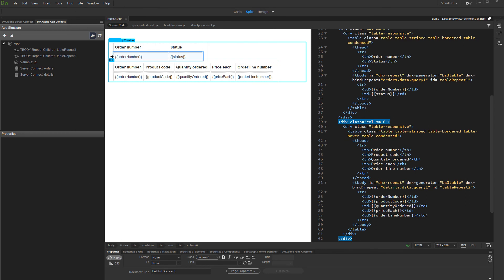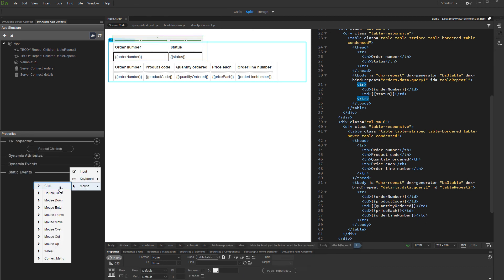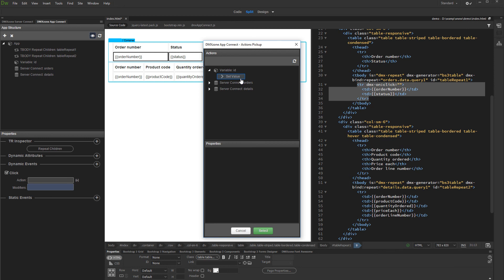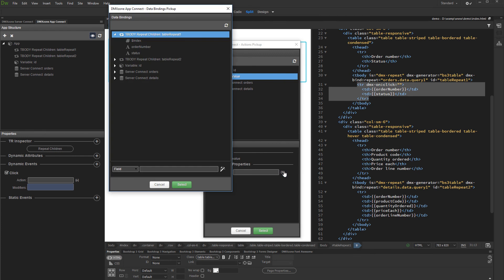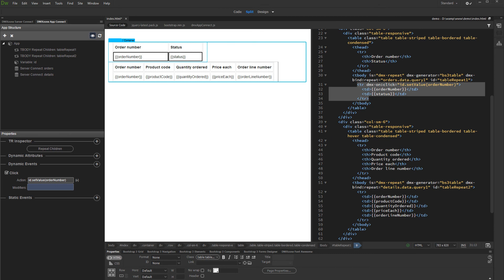Now let's connect the two tables. Select the table row of the master table and add a dynamic event. Under mouse, select click, and click the action picker button. Under variable, select set value, and then select a dynamic value. Select the binding which you want to use to filter the detail table — we select the order ID. Now when a table row is clicked, the value of the App Connect variable will be changed, and this will filter the detail table.